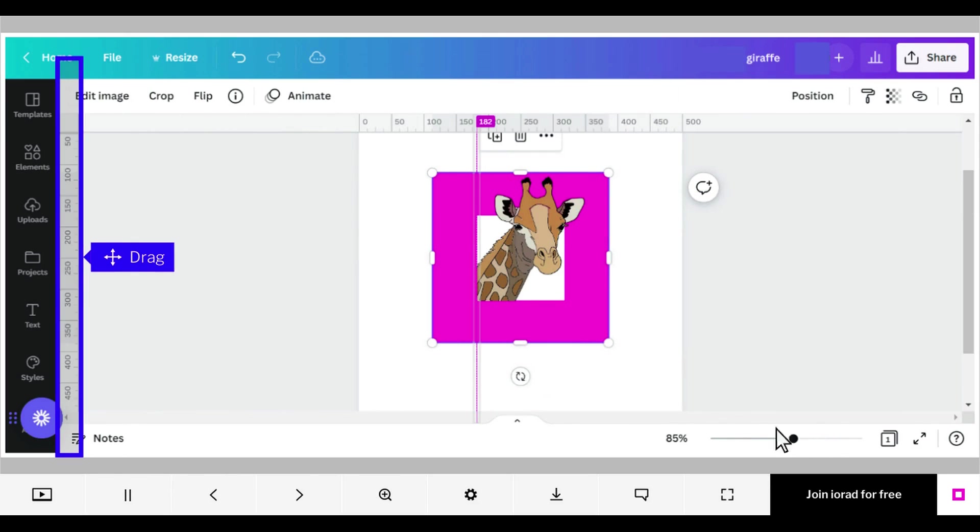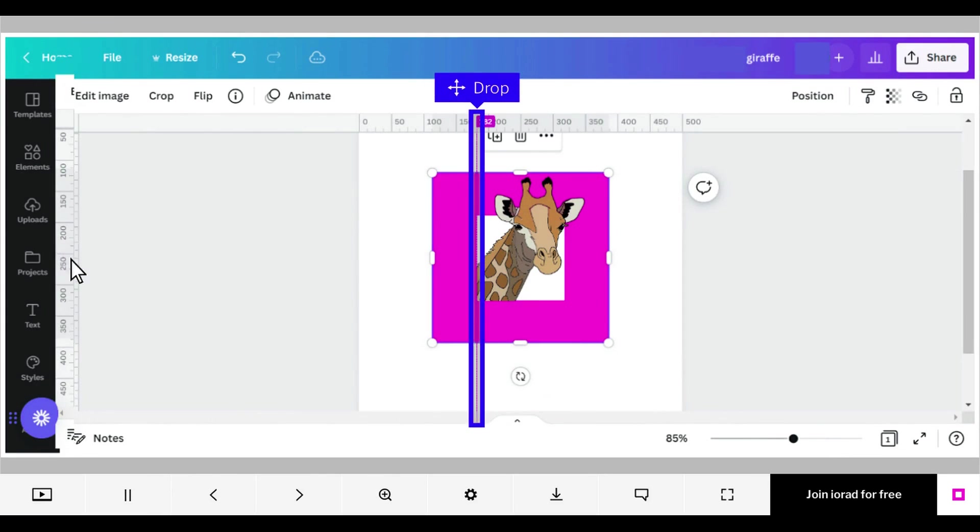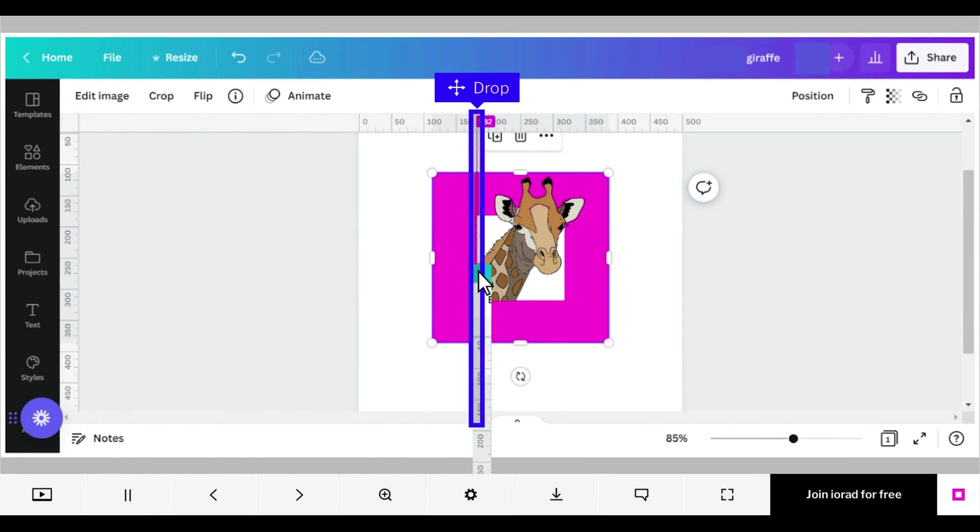If that isn't precise enough, another way to check if images are aligned is to select and drag a guideline from the ruler. Click in the ruler and drag a guideline to your design.